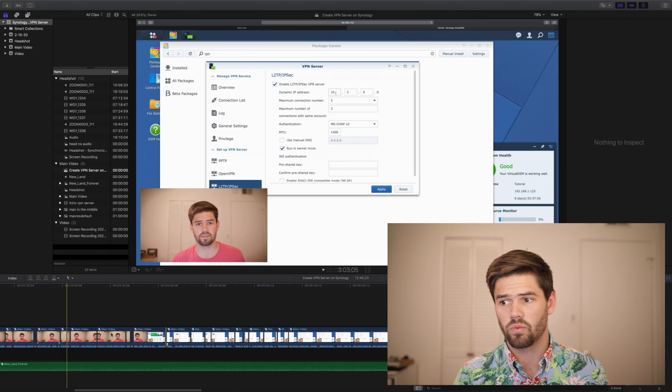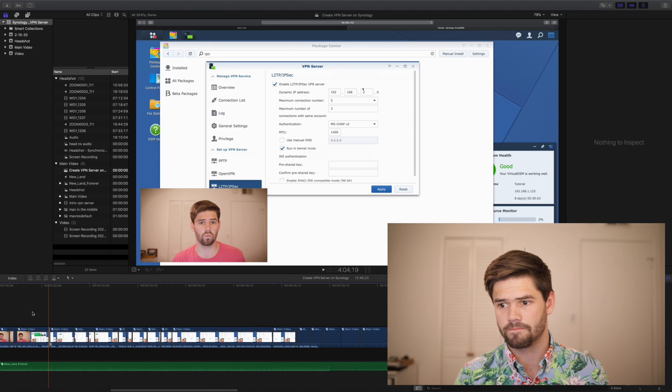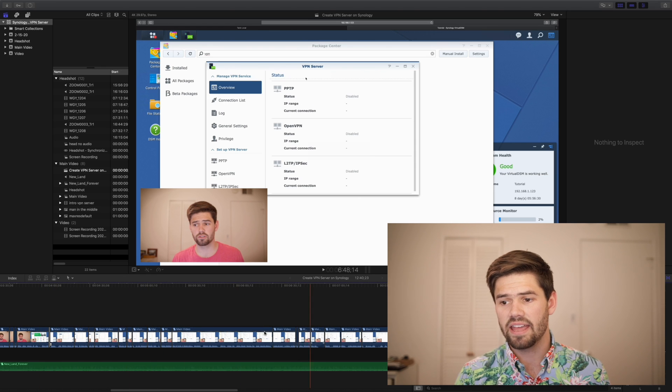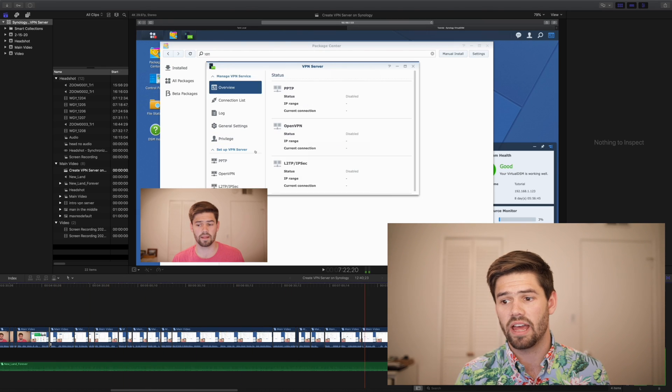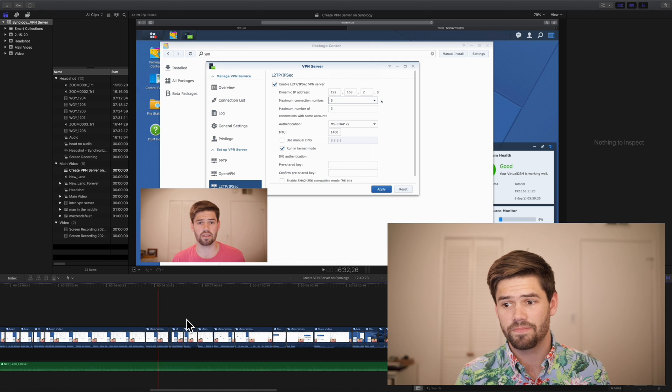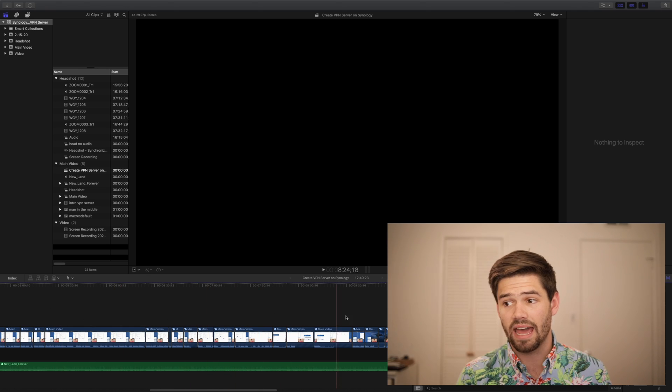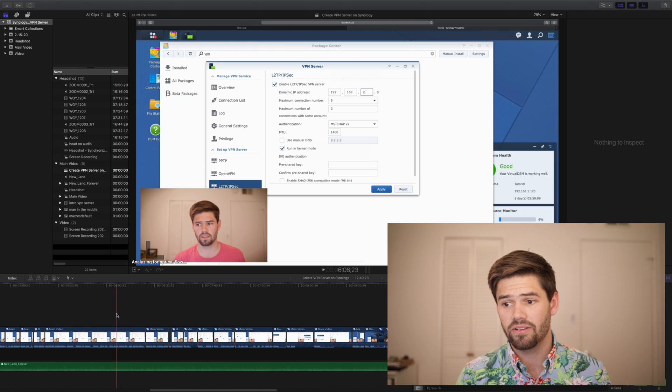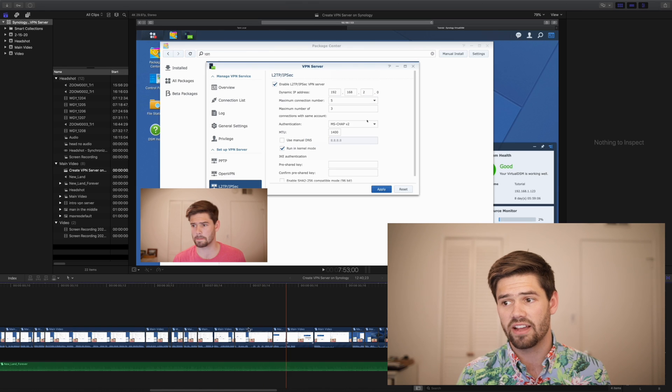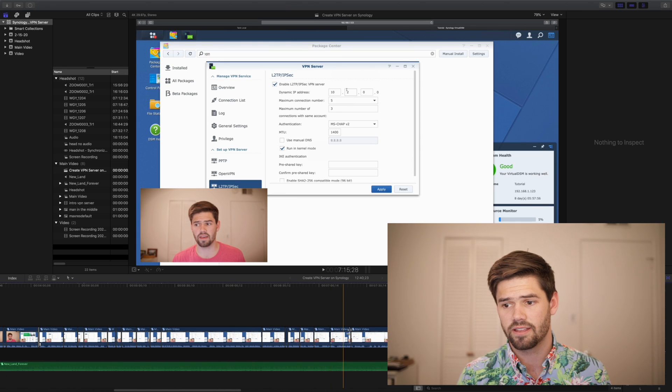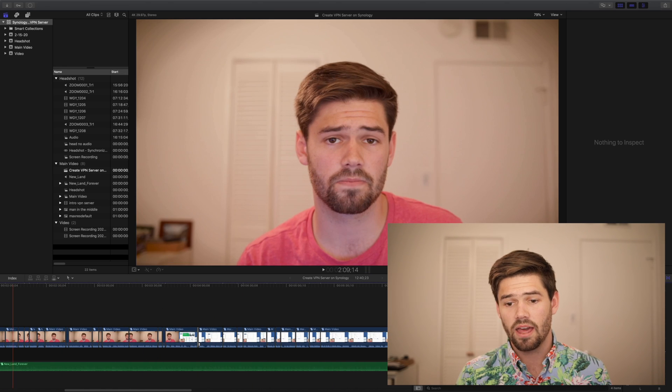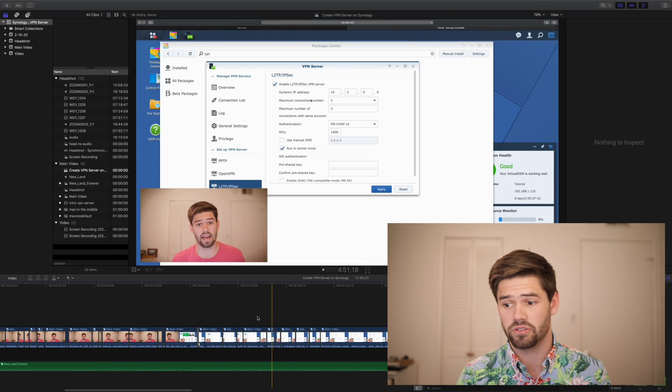So right now, it's still pretty choppy. That is because we have yet to load everything into the SSD cache. However, as you see right now, it is actually slowly getting faster and faster and faster. And there's a big performance boost here.